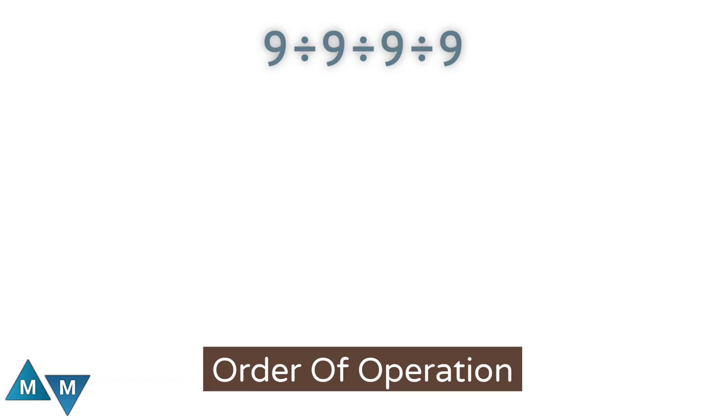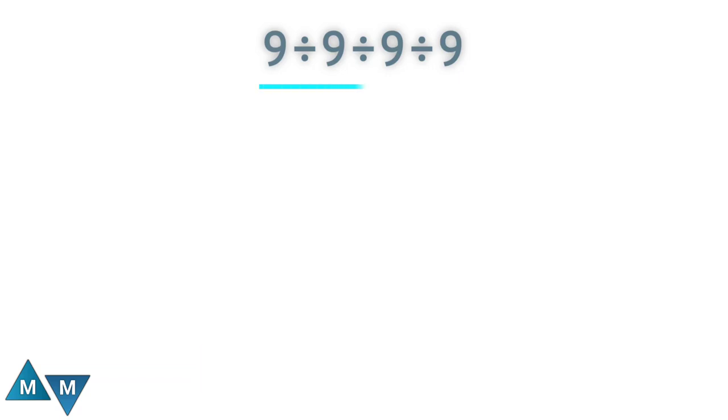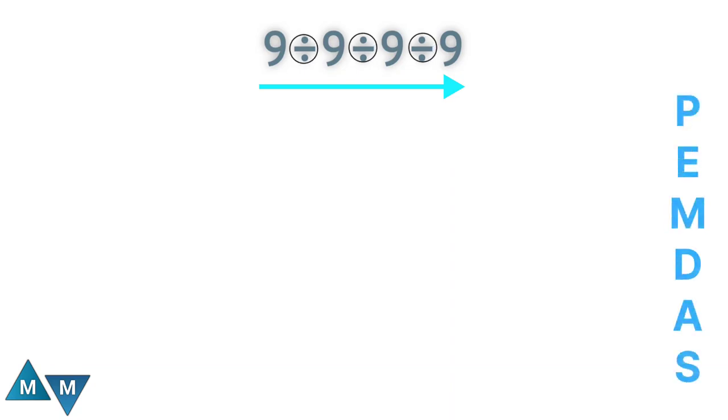To solve this expression, you need to follow the order of operations, which is typically done from left to right. Since the expression only contains the division sign, all of which have the same priority, we perform division from left to right.